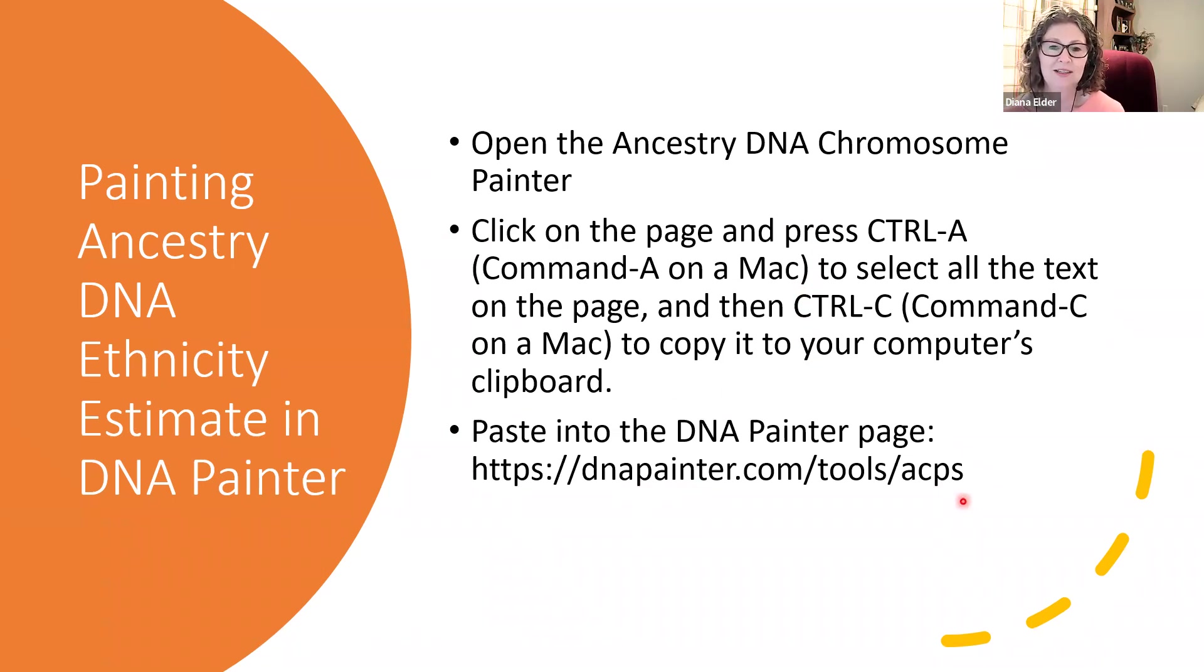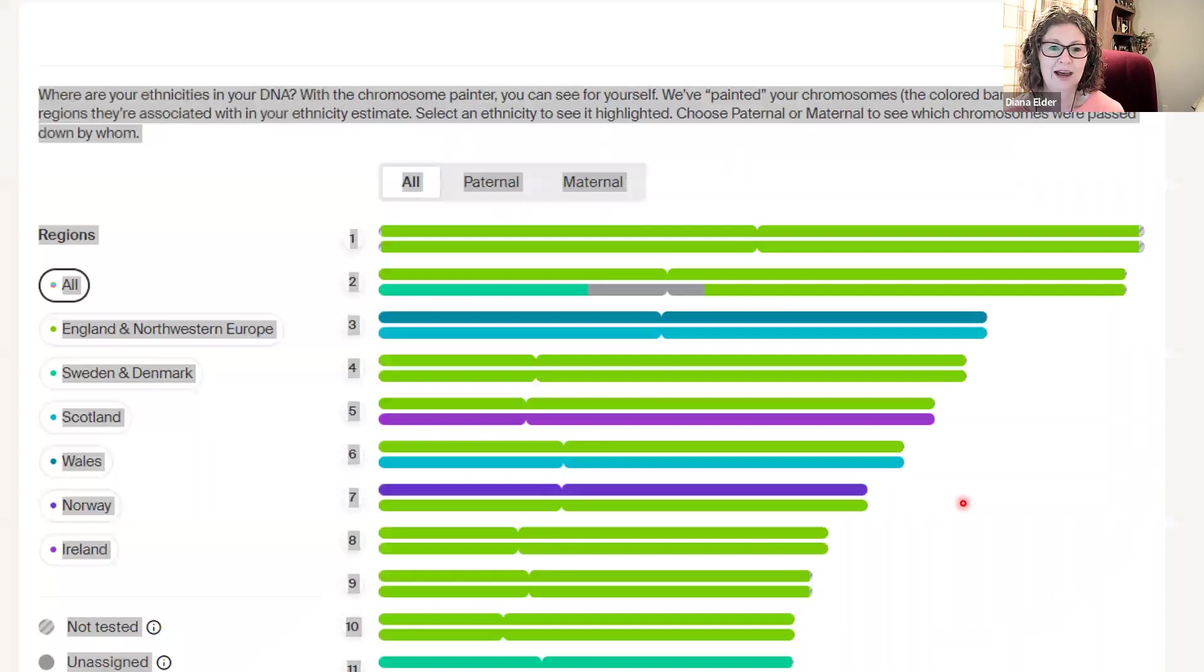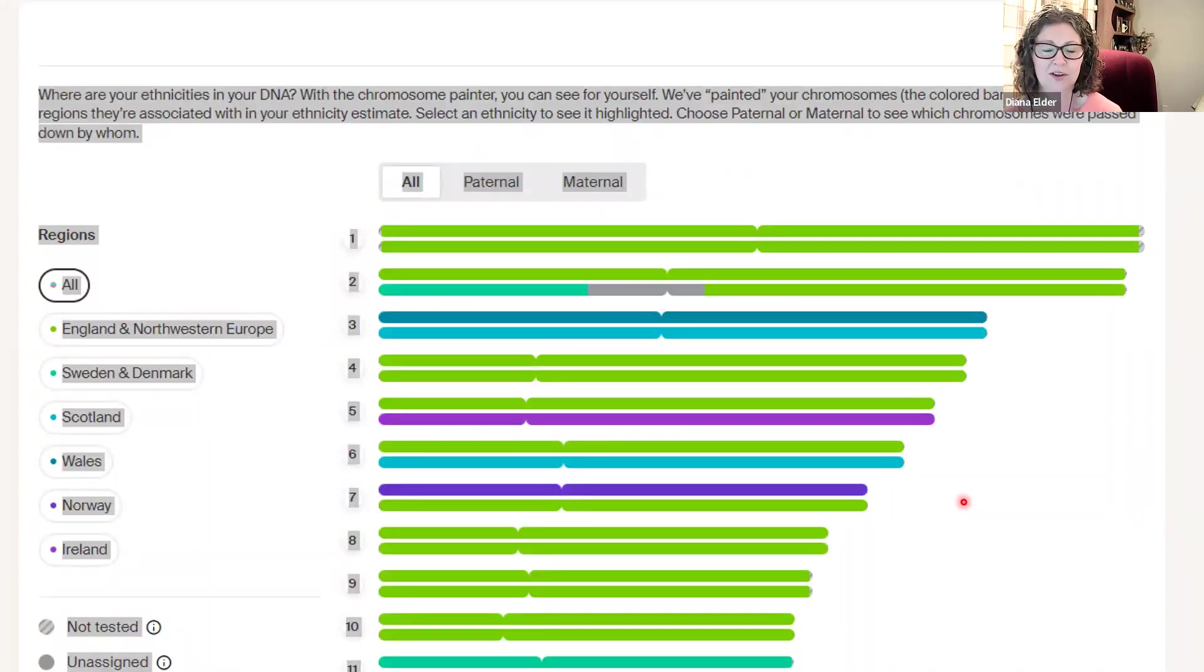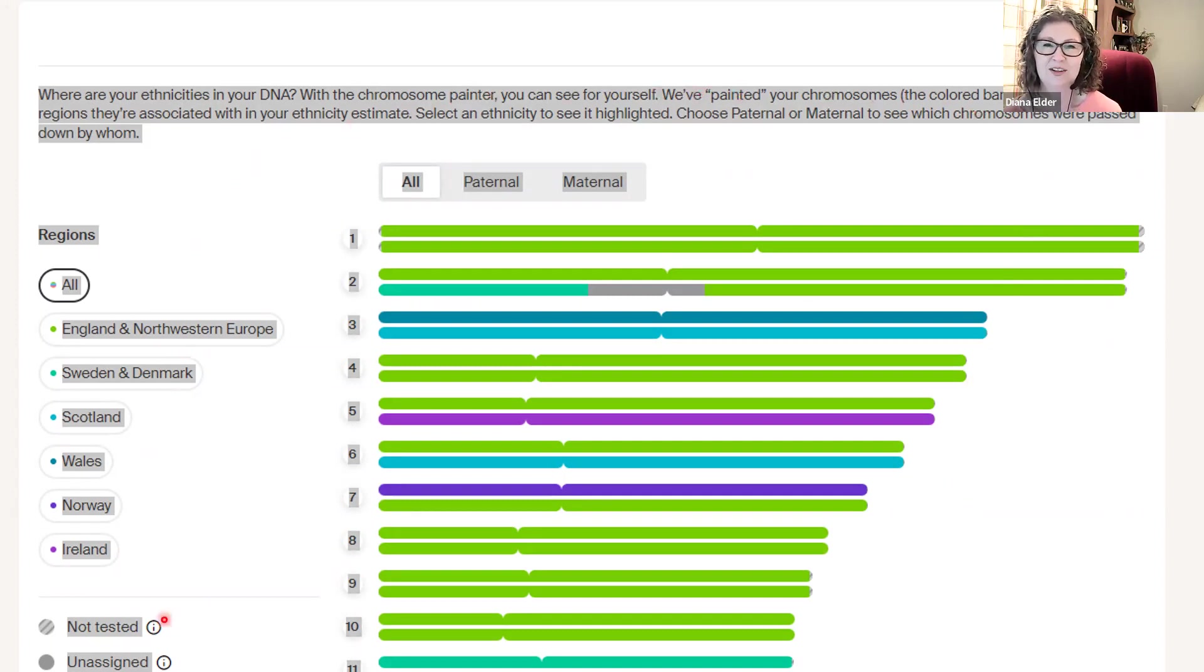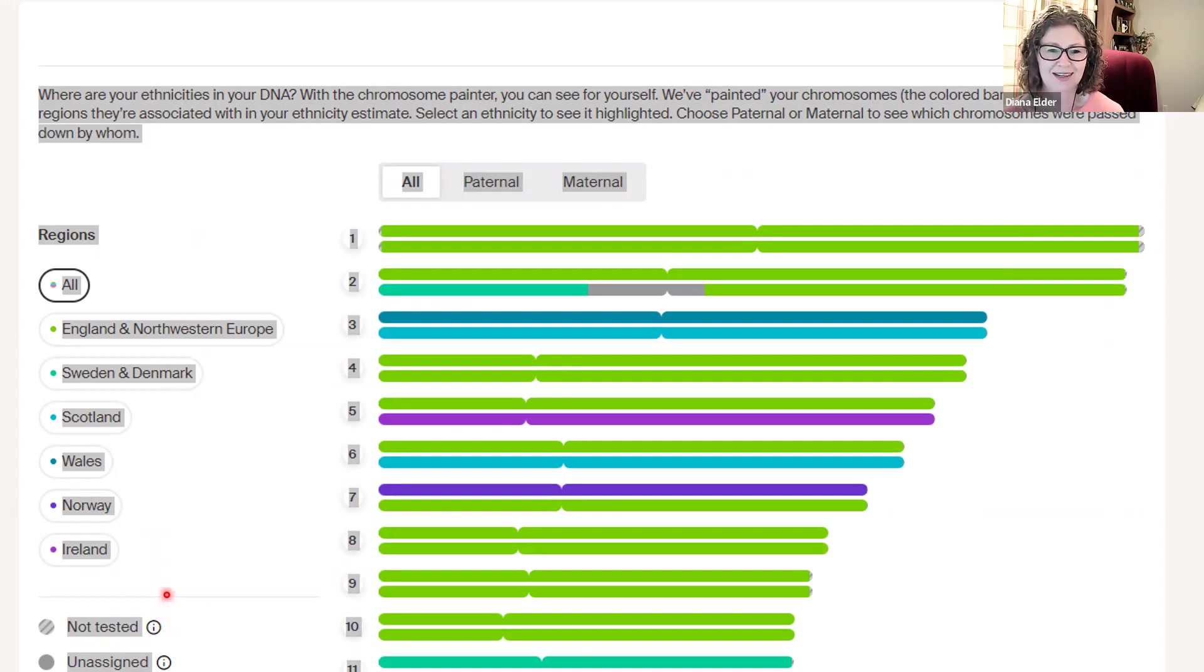So what does it look like when you have selected your whole page when you've done the Control-A or Command-A? Well, you'll see all these different things highlighted here. It's usually highlighted in blue, but the screenshot shows it being in gray. And then you'll know you have that all highlighted.